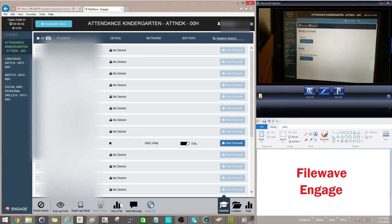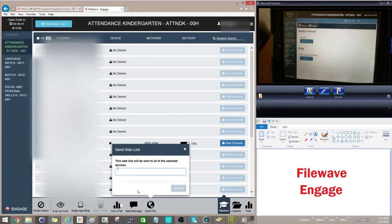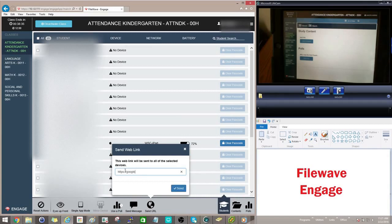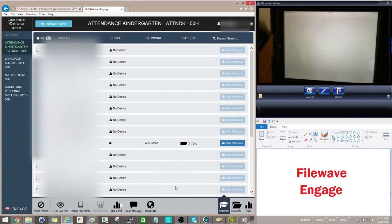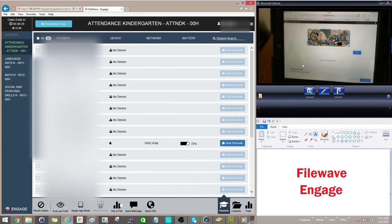And then another really nice feature is this send URL. So if you have a website that you want all of your students to go to, you can send this out to their devices. And you can see over here on the student device, it pulled up the Google website, which is what they sent them to.